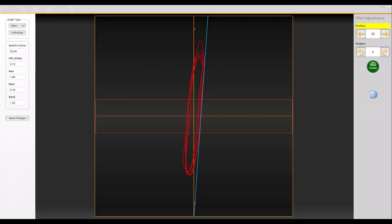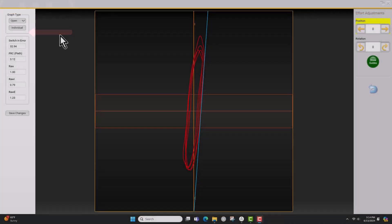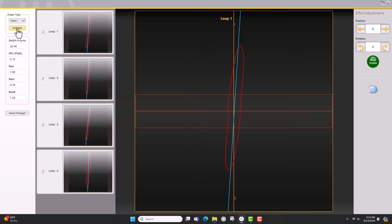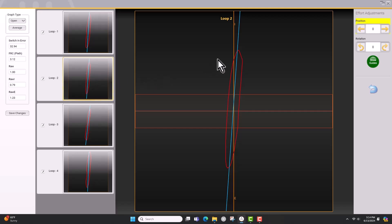An option for the airway resistance tracings is to separate each loop. Generally, each tracing has three to four loops superimposed on each other. If you wish to look at each individual loop, click on the Individual button in the upper left of the screen. This will separate each loop. You can now adjust each loop if needed. On the left side of the screen, click on the graph you want to adjust, then use the rotation arrows to adjust the line of best fit.